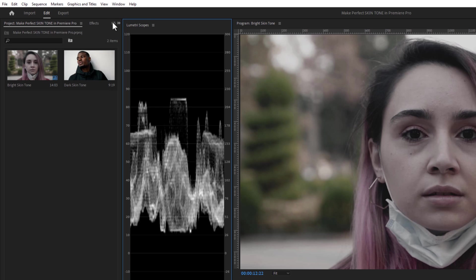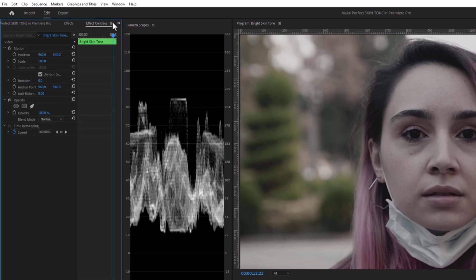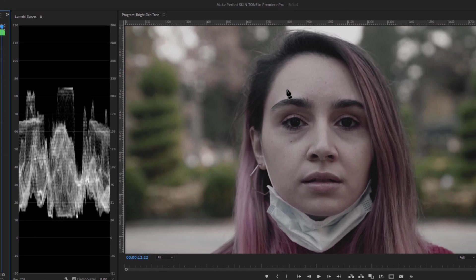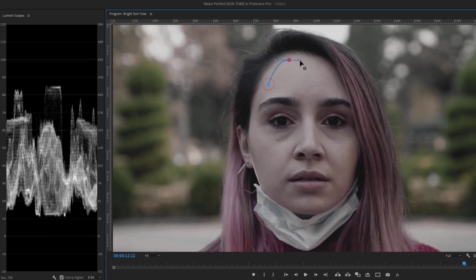Then move to the Effect Controls tab, under the Opacity tab, select the Pen tool and make a mask on the brightest part of the skin.